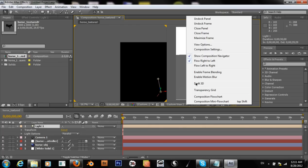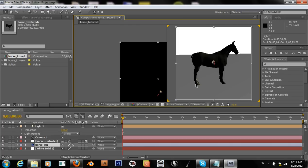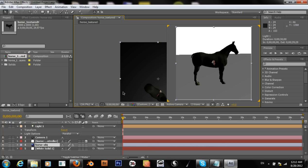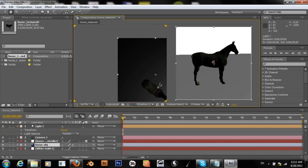Maybe if I set this to Draft 3D it'll run a little faster — then again, perhaps not.